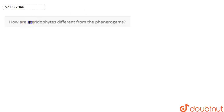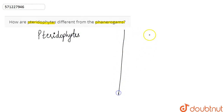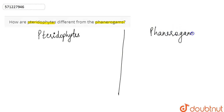In this question, we are asked how are pteridophytes different from the phanerogams. So if we discuss the difference between pteridophytes and phanerogams — first of all, we have pteridophytes. Basically, pteridophytes are less differentiated.